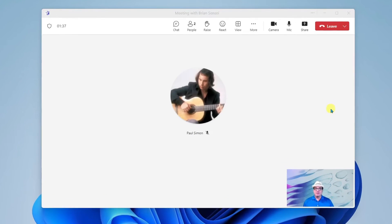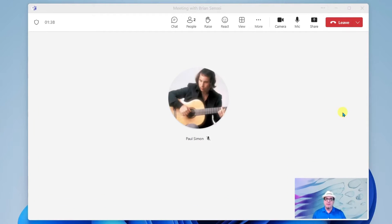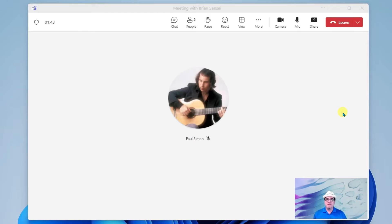Okay, so here I am in a Microsoft Teams meeting with my buddy, Paul Simon.